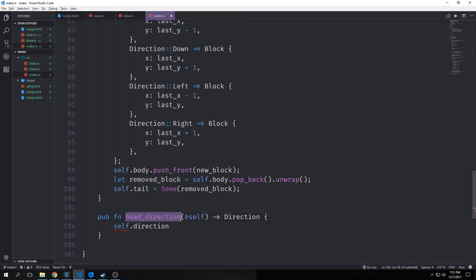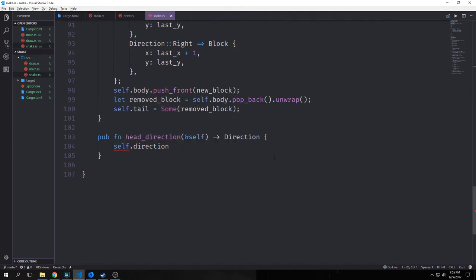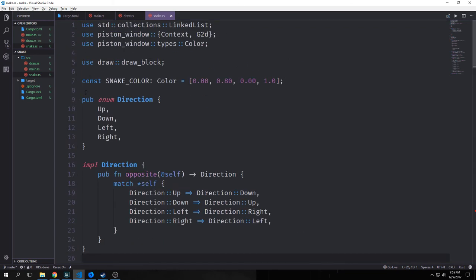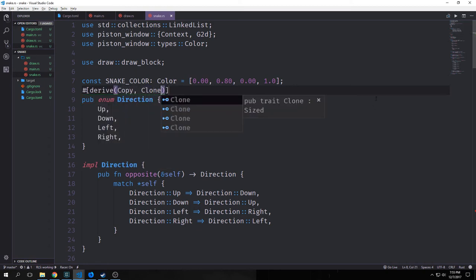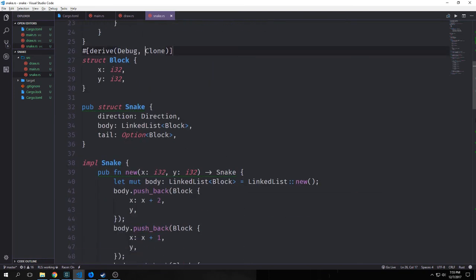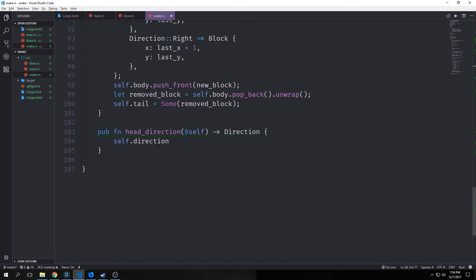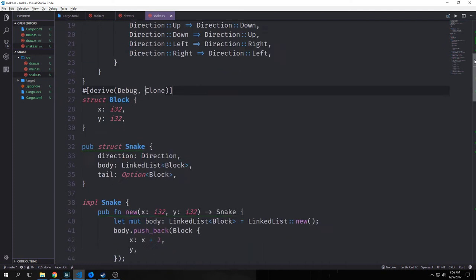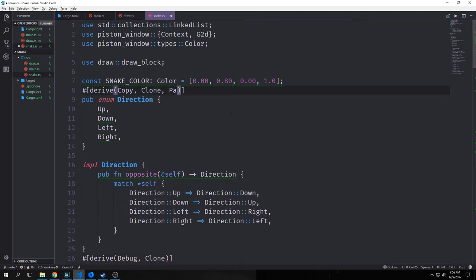Next we write a method to get the direction the snake is moving in. We notice an error saying cannot move out of the borrowed content. This is happening because we need to implement Copy and Clone for our Direction enum, so we write derive(Copy, Clone). We also want derive(Clone, Debug) for our Block struct — Debug is mainly so we can debug it if we want to, and Clone allows us to clone the item when we need to use it. We also need PartialEq because we want to be able to do equivalency comparisons.